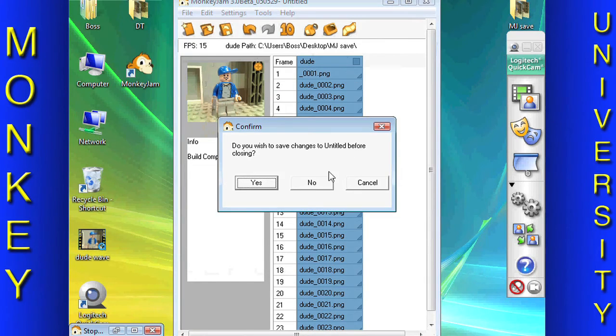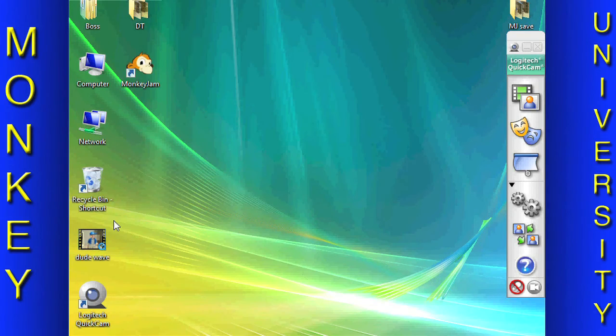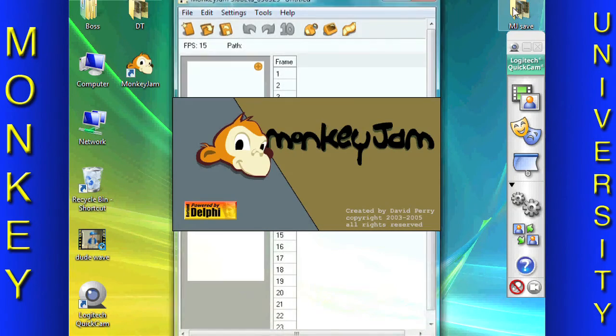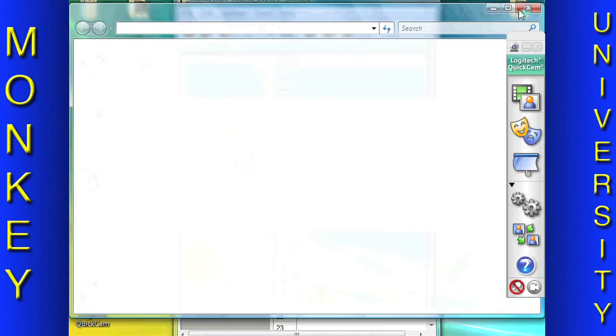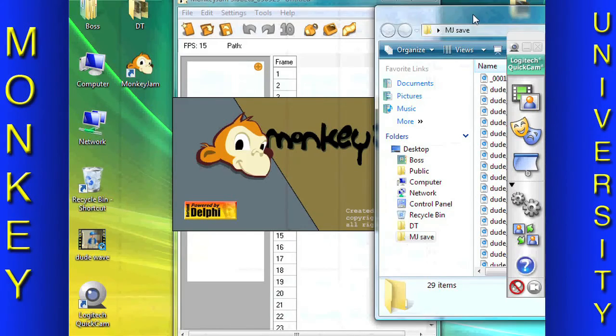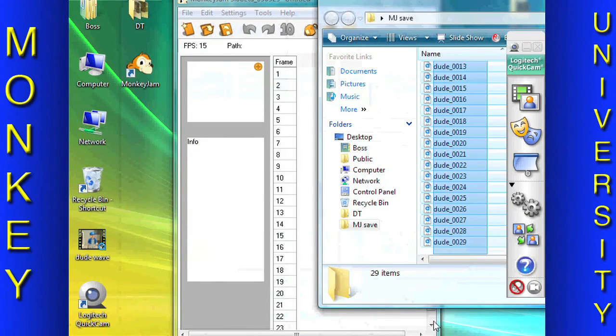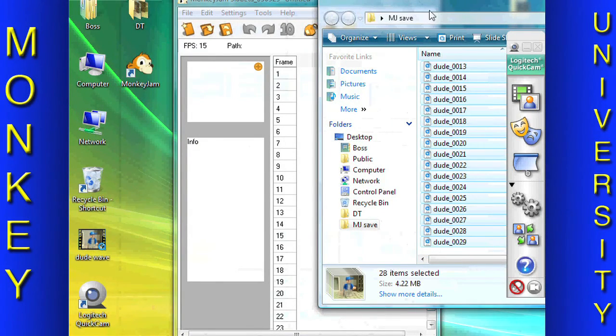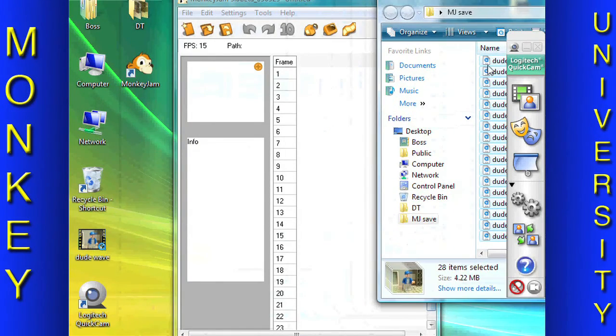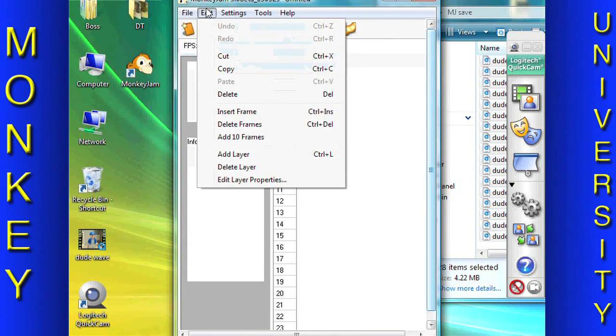We generally don't bother to save the Monkey Jam file, since every picture is saved as a file in the default storage folder. These files can easily be imported into Monkey Jam. You might want to create a Monkey Jam save file if you are doing special effects or a complicated stop-motion.